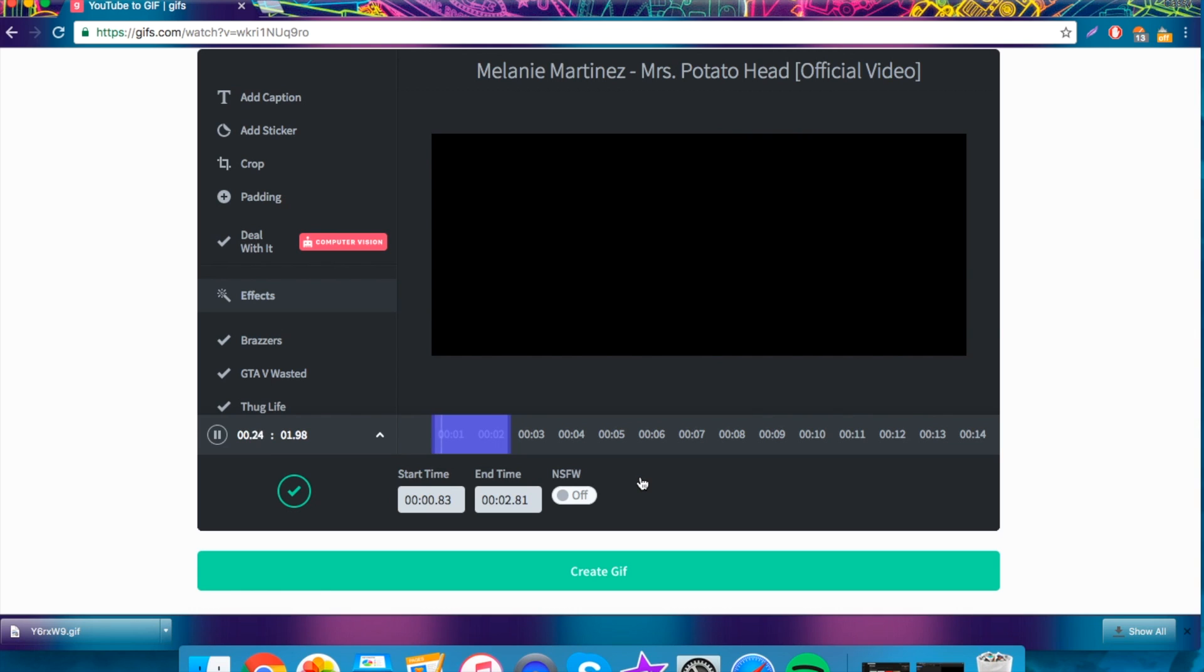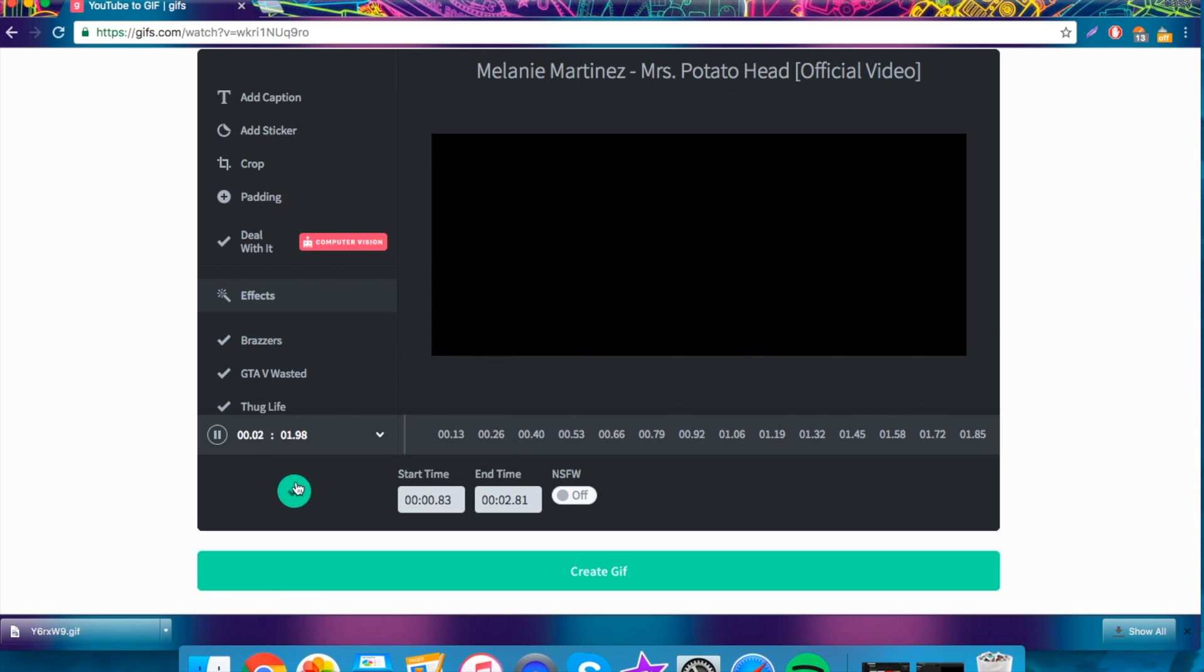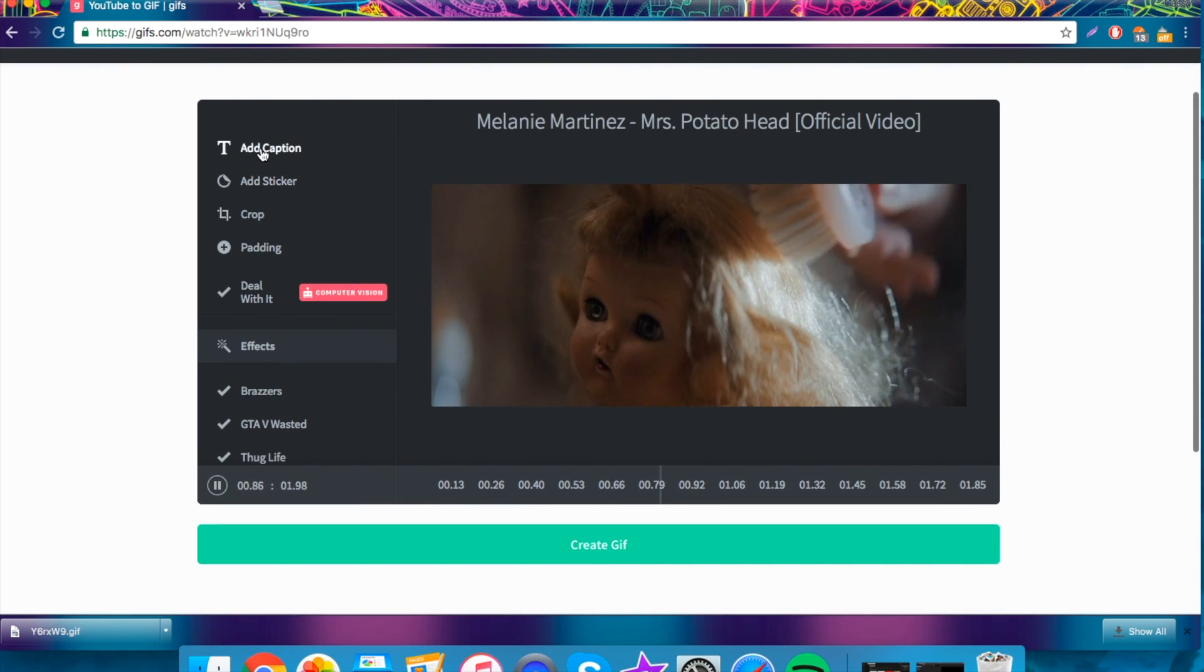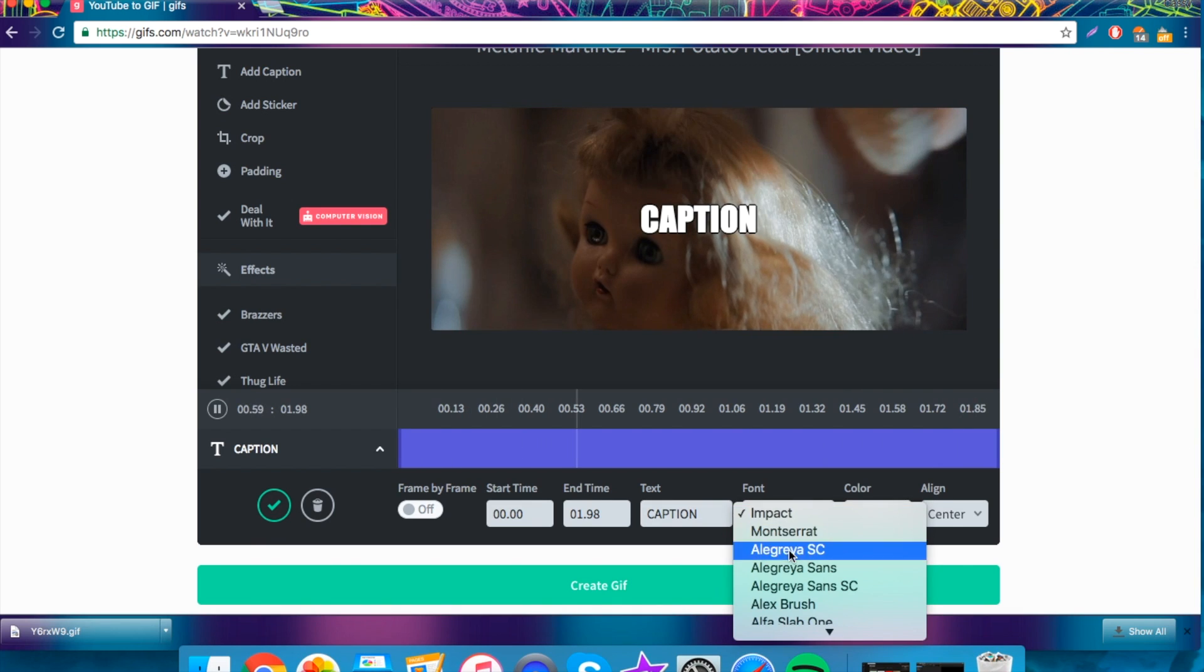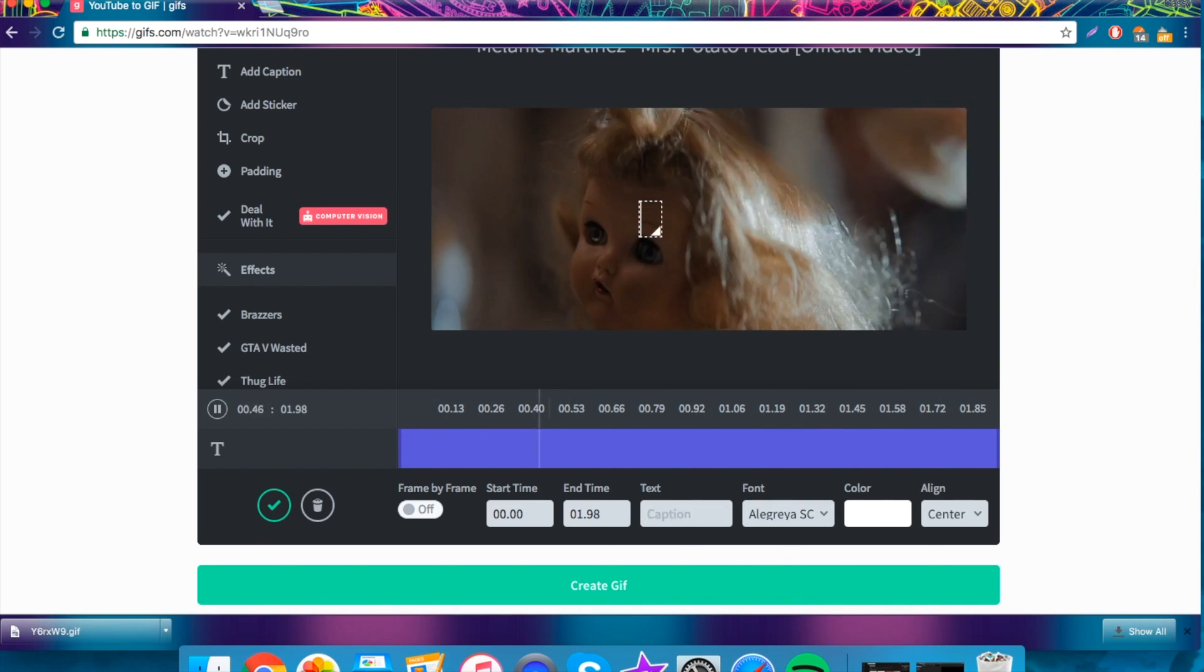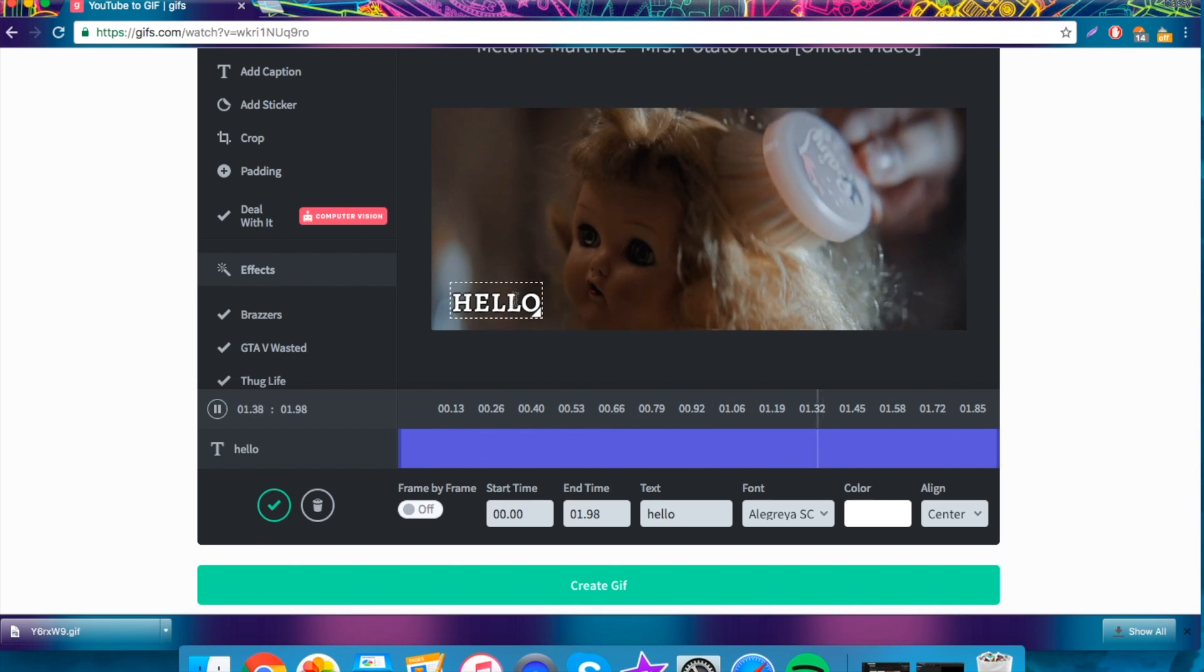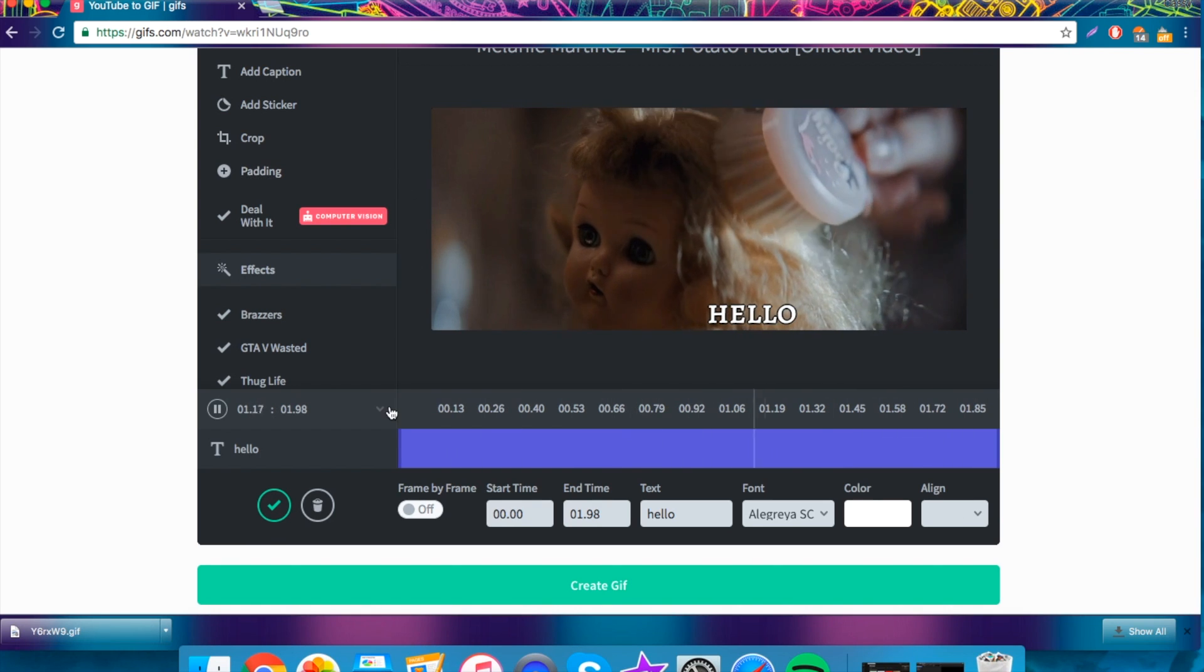So when you're happy with the times you've selected, just click the little tick. Now, there's heaps of new features that they've added. You can add a caption which is really cool. You can change the font. You can just click on it and type in whatever you like and then you can drag it to anywhere in the GIF. That's pretty cool.